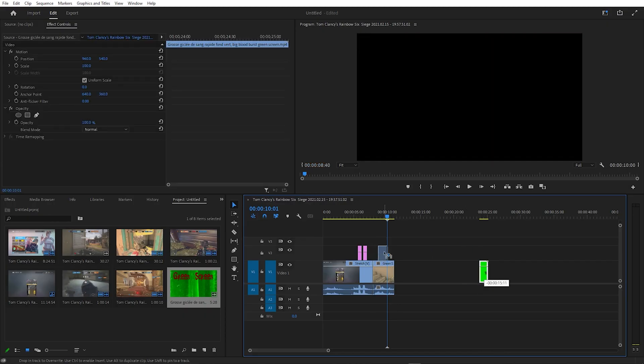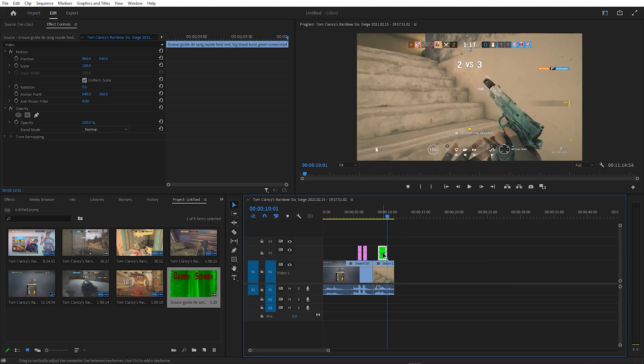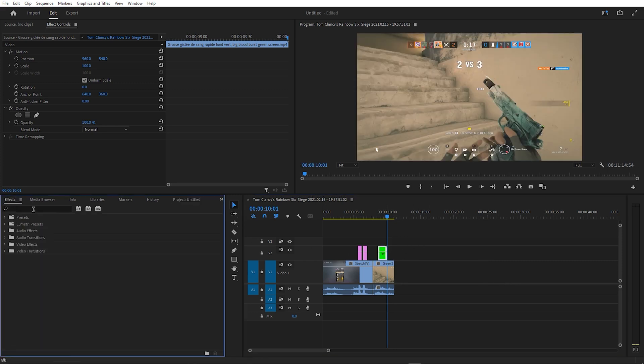Once you've added a green screen video into your timeline, you want to go to the effects window and search for Ultra Key, and drag it over.